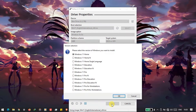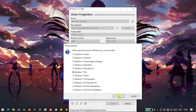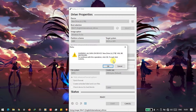It will show you the version you want to install — select the one you want and press OK. It will show a warning that all data on the device will be deleted, so before doing this make sure all data on that hard drive has been moved. Then click OK.